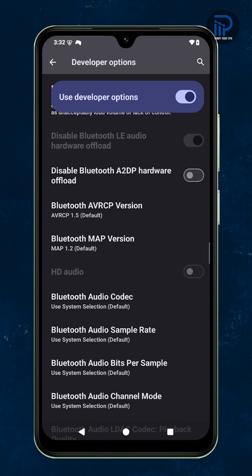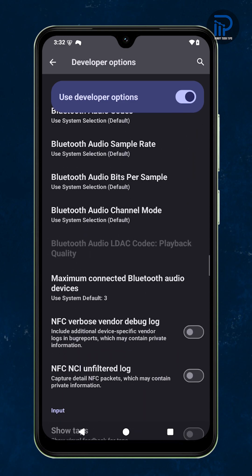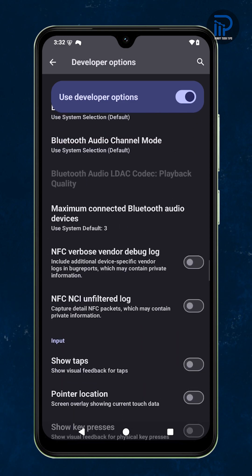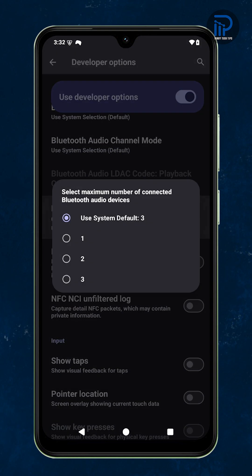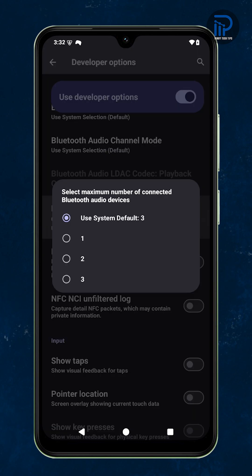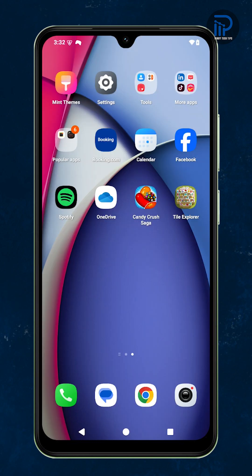Your Redmi A5 actually lets you control how many Bluetooth audio devices can stay connected. You just need to enable it. Here's how to do it.